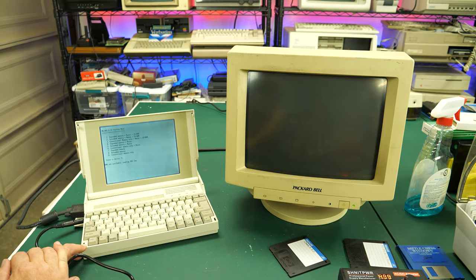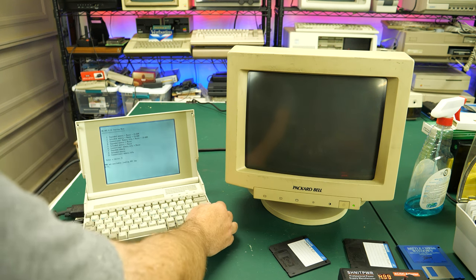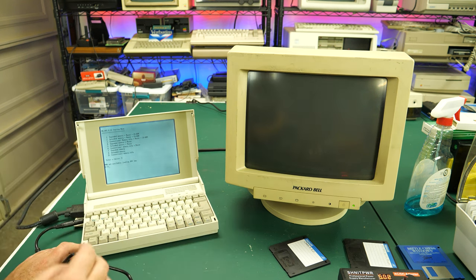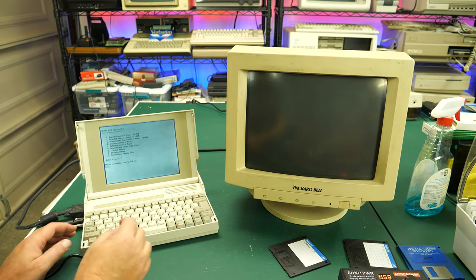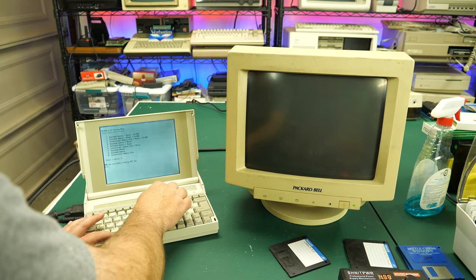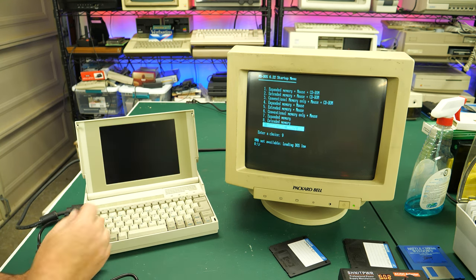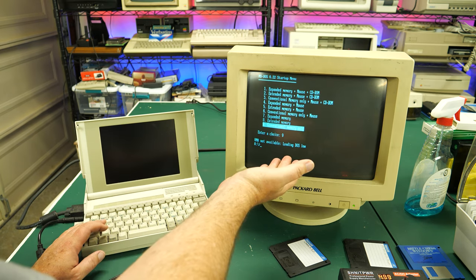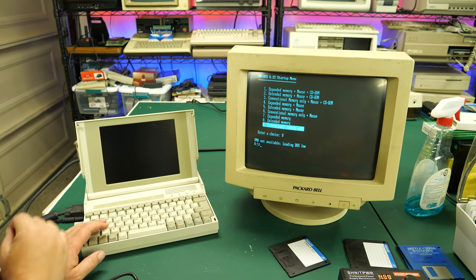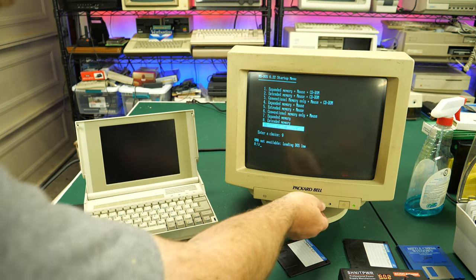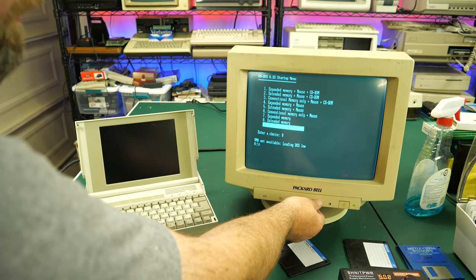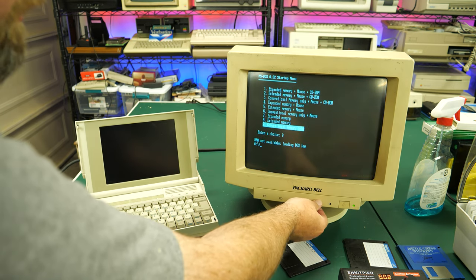If I fire up this Packard Bell laptop and hit the external display key, you can see it does show up just fine, although the color looks a little wonky. We'll take a look at this in just a minute. But otherwise, the text is sharp and clear. There doesn't seem to be any stretching of the image. So far, so good.